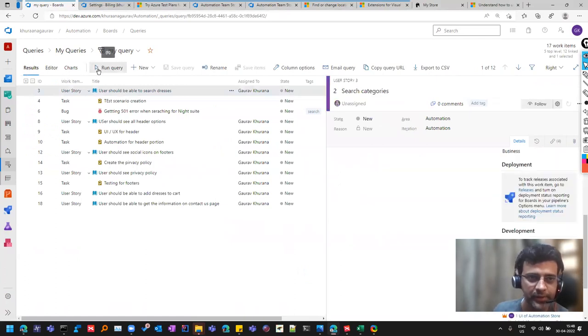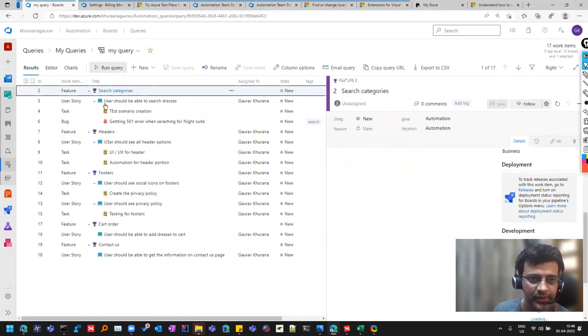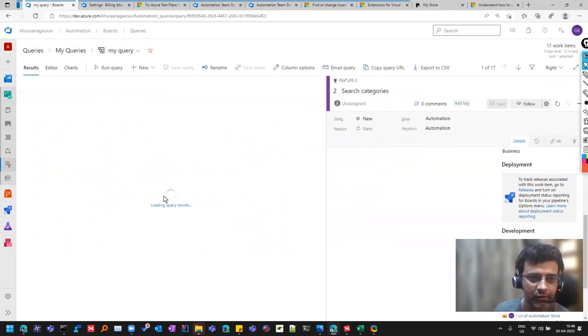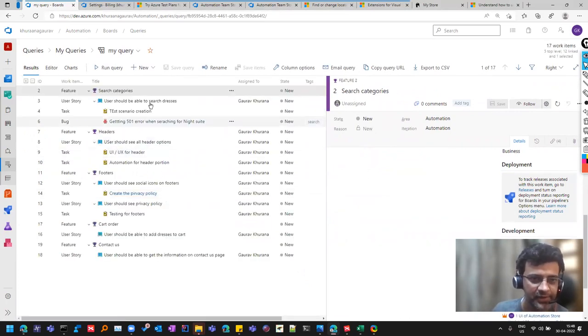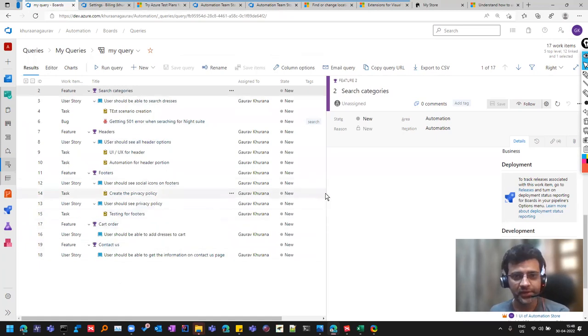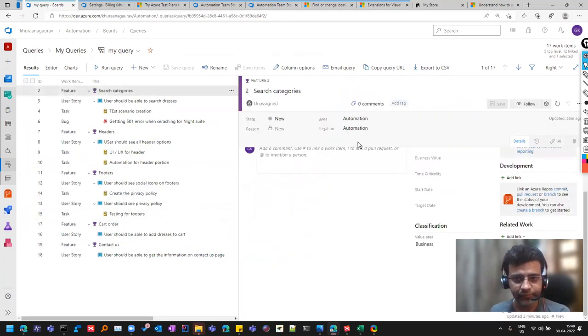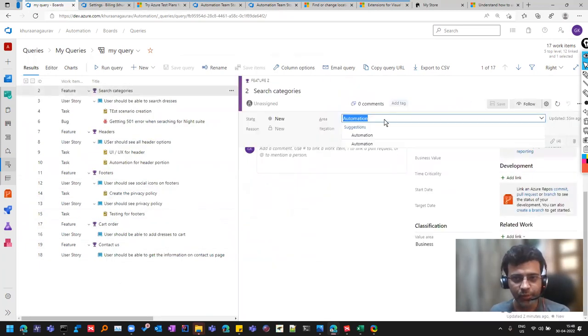A product owner may be interested in knowing the status at the feature level, that how many stories are complete. You might be interested only in task. So we got this structure. So now let's pick one by one.